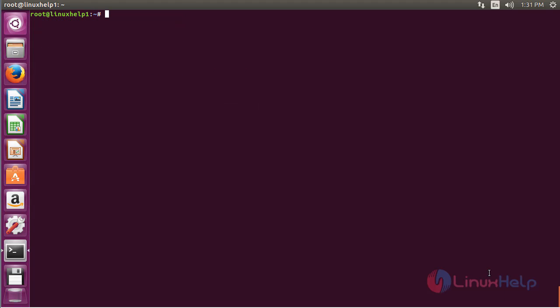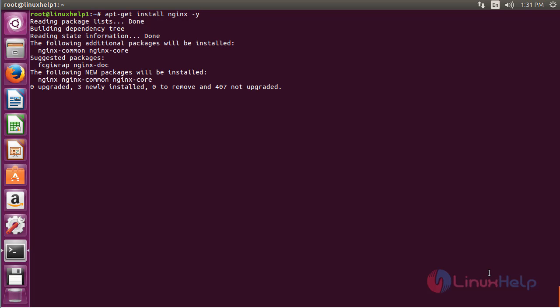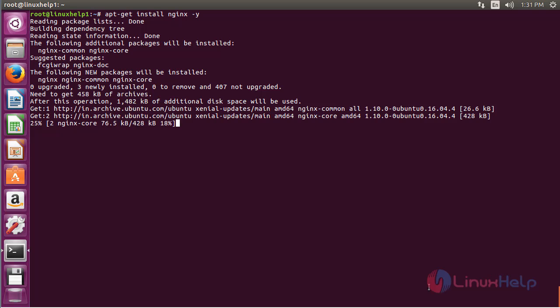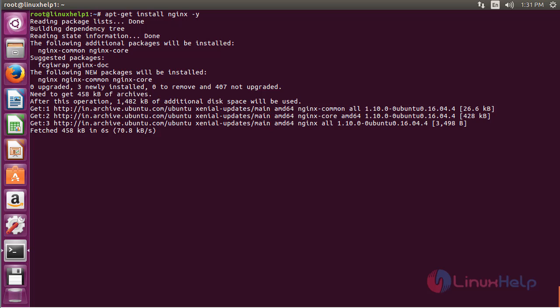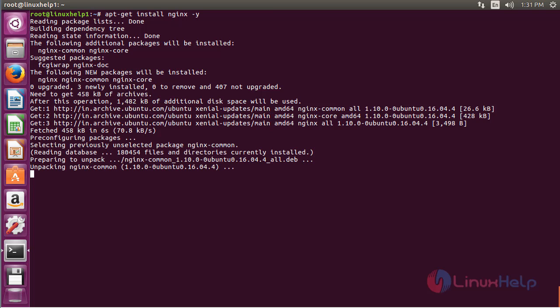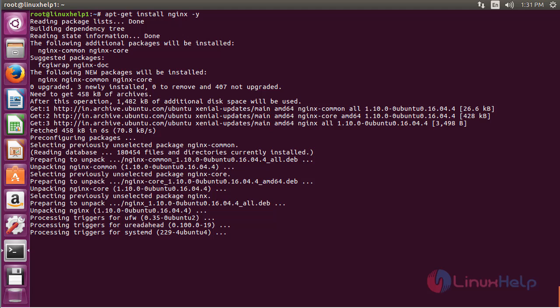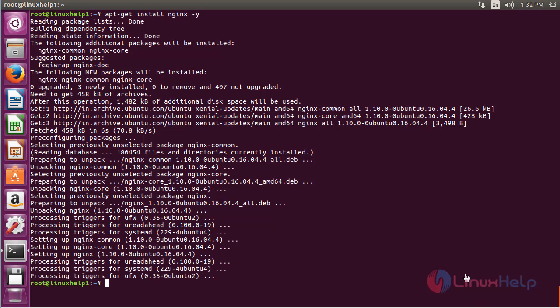Now for setting up a reverse proxy server using nginx, first you need to install the nginx package. The nginx package has been installed.